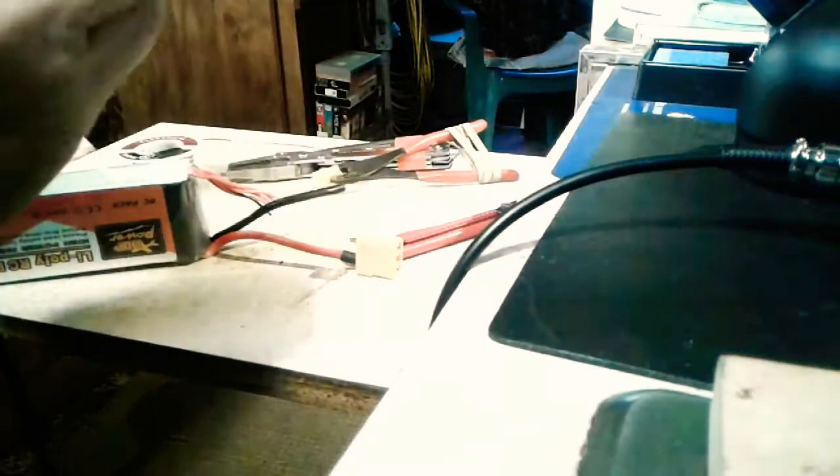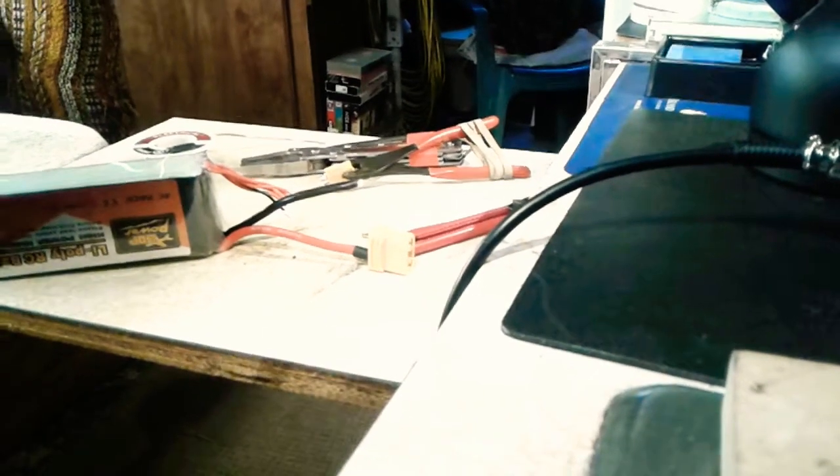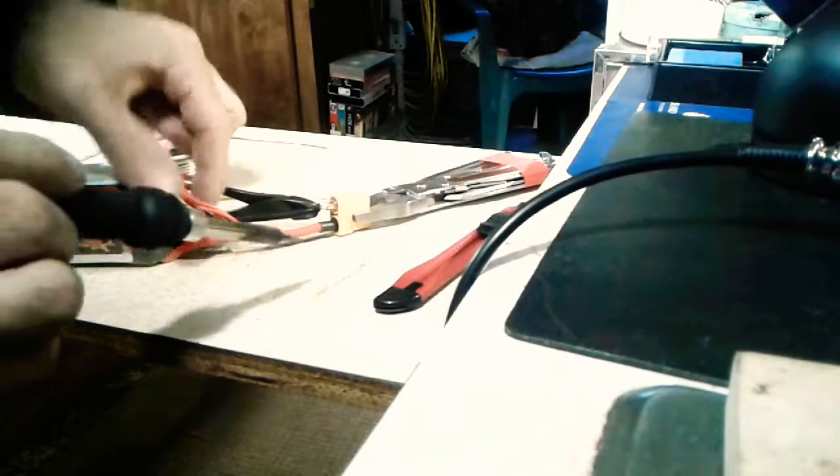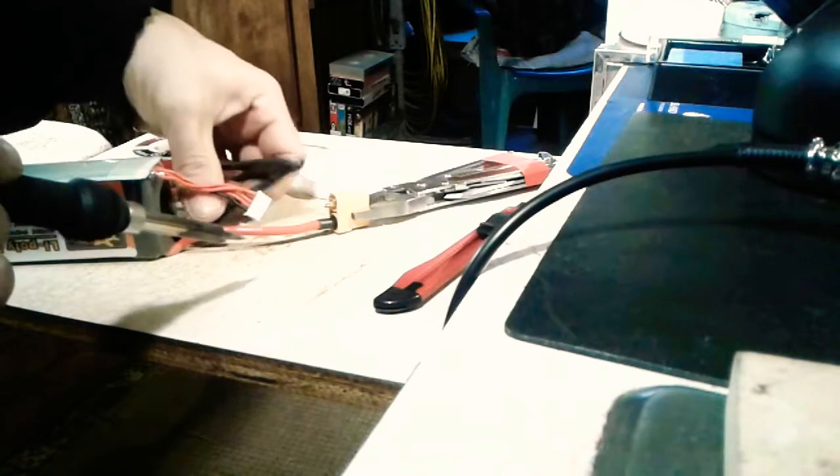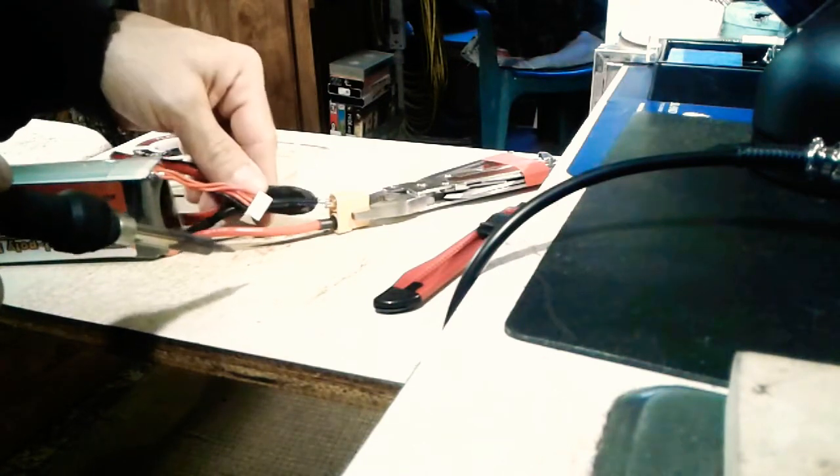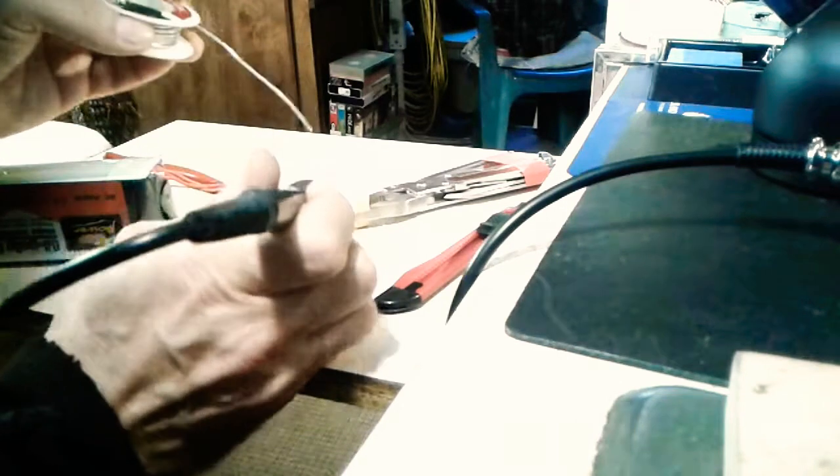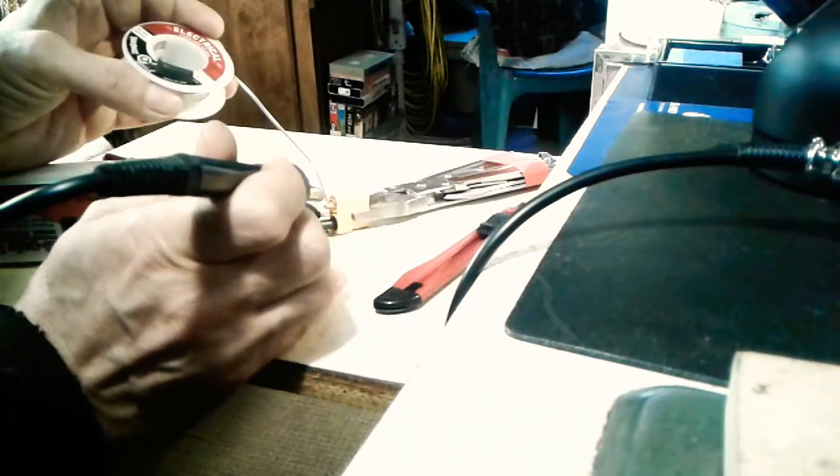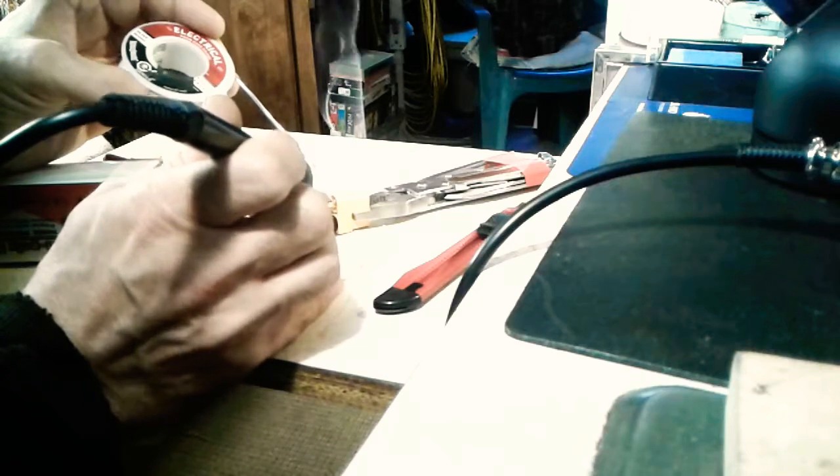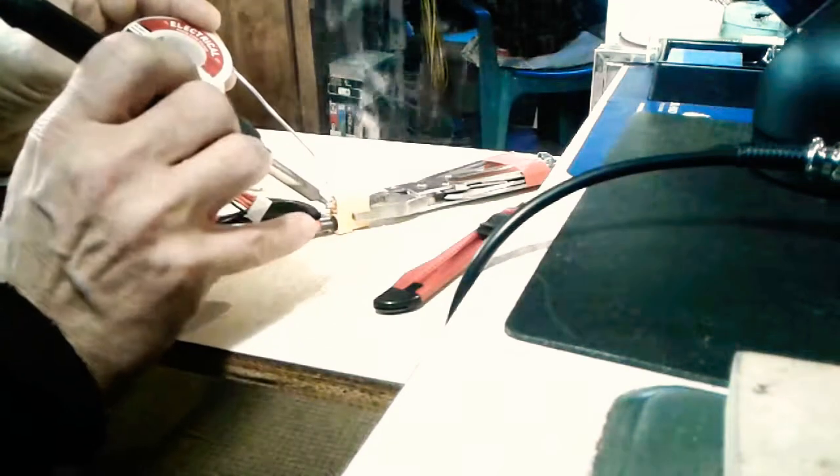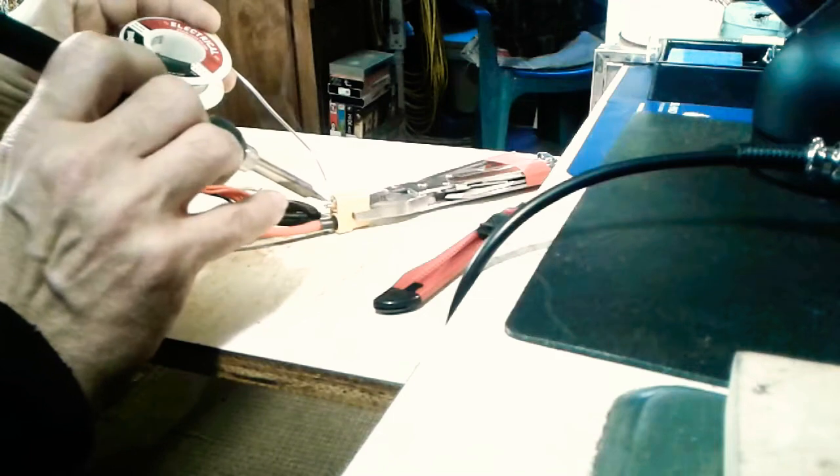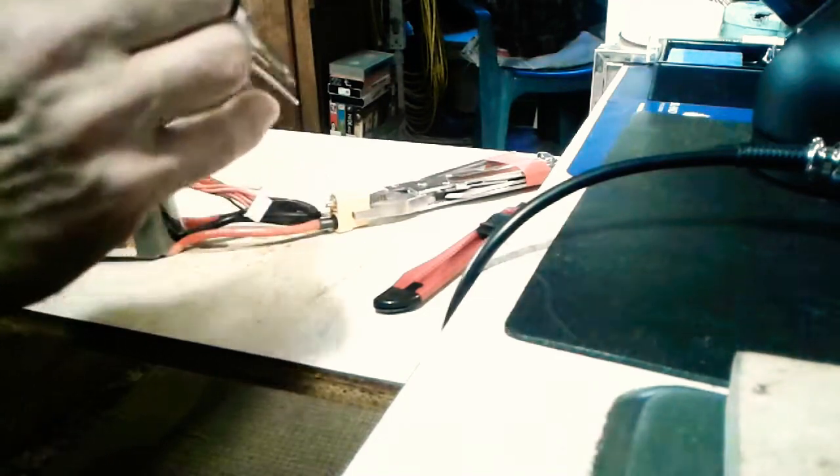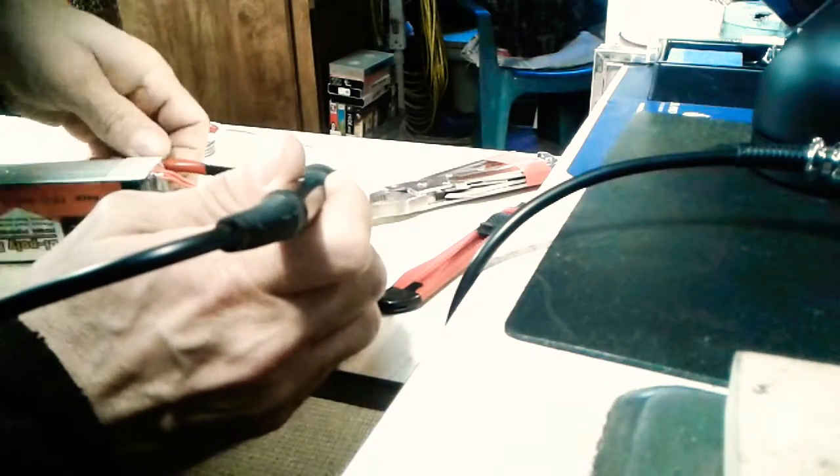I've added my shrink fit wrap to this negative lead. I'm just going to tin and prepare the XT90 connector with some solder. I put a bit of flux on there to make it so the solder sticks even better, prepares it, cleans it. Okay, that's all done.